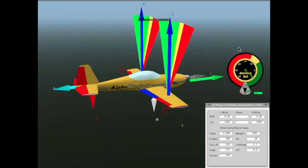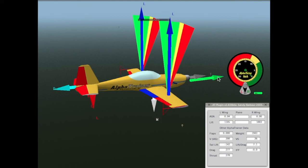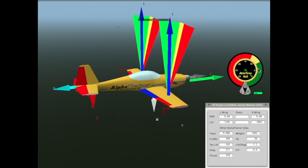The last question is, why does Alpha Trainer use angles instead of units? And the answer is, that we believe that you can better visualize the elevator's role in changing angle of attack by knowing the angles.